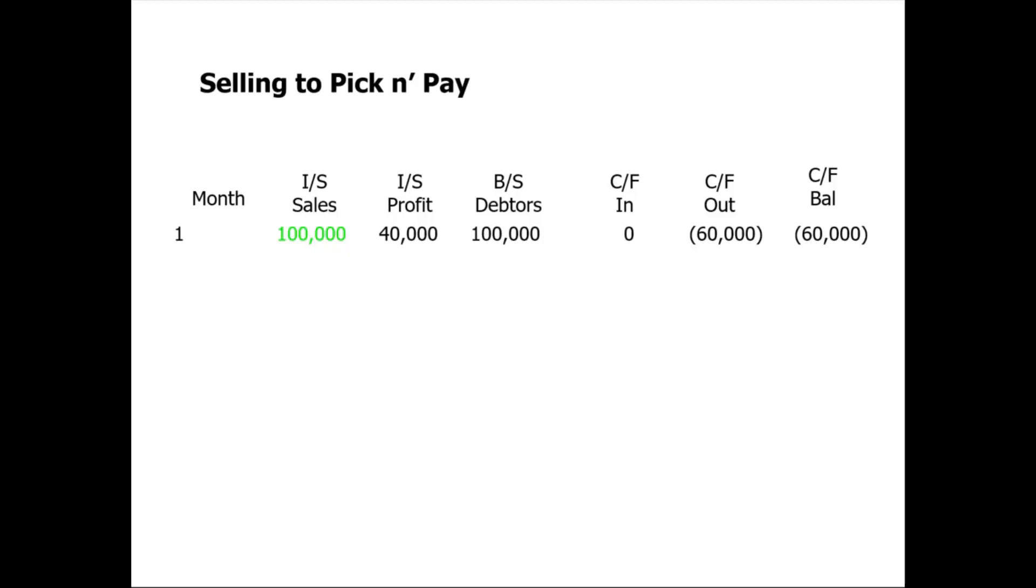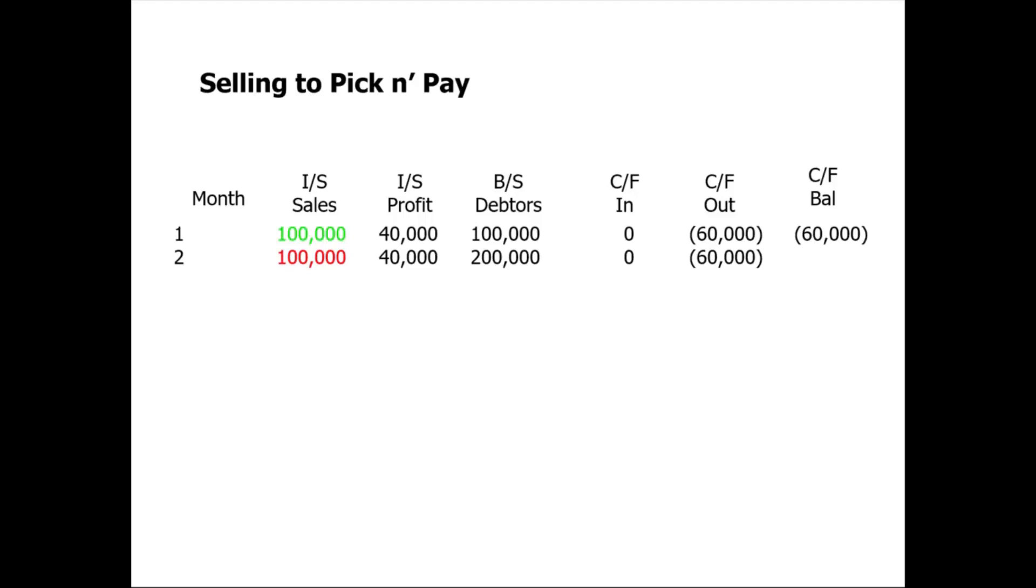Let's move on to month number two and we do another hundred thousand rands worth of sales to our customer. We make this profit of forty thousand, and therefore our debtors now increases to two hundred thousand. We still haven't been paid by our customer, so our cash in is zero, and then we pay our suppliers, so we have a cash out, and now our cash balance is negative one hundred and twenty thousand.